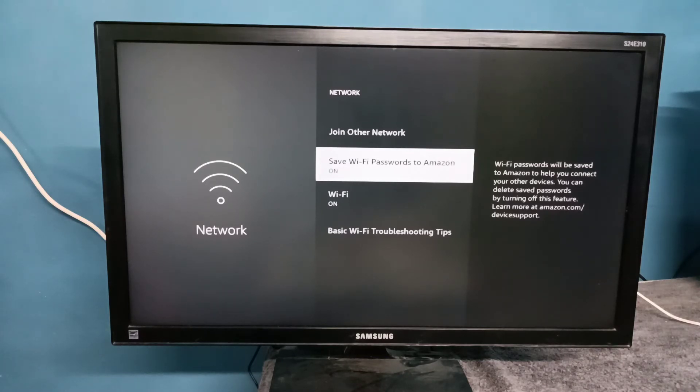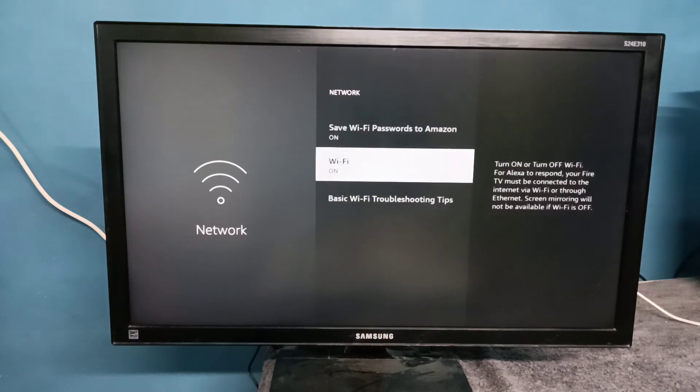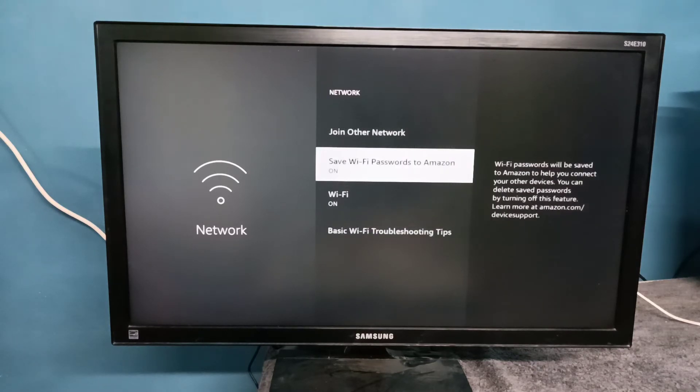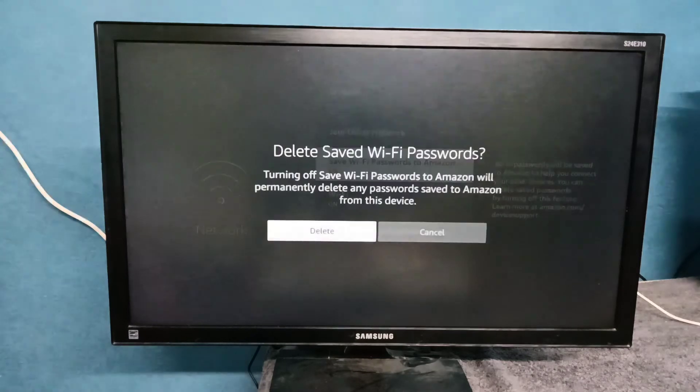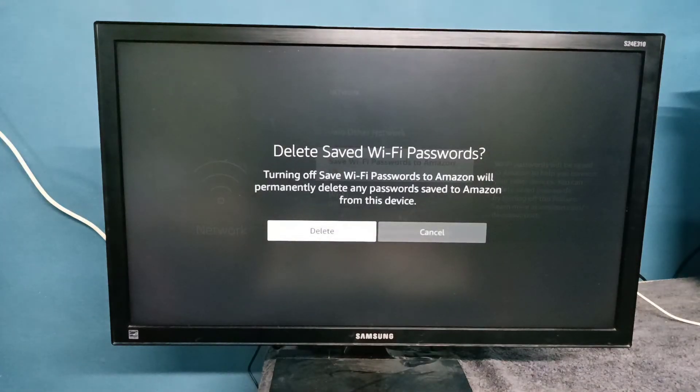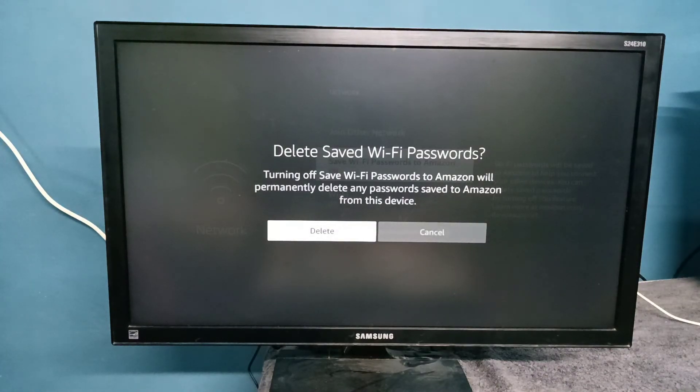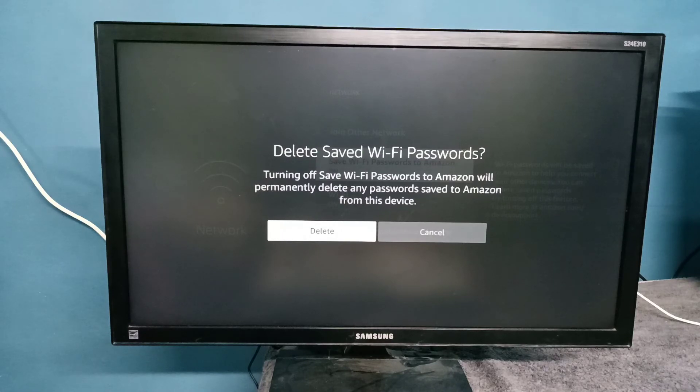This way we can enable the Save Wi-Fi password to Amazon option. If you want to disable, again press the select button. See, delete save password.